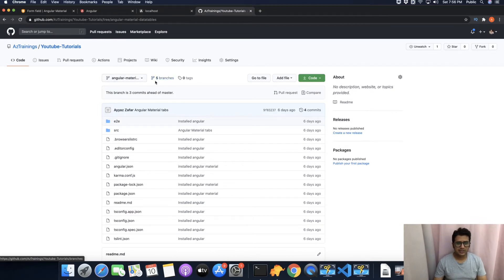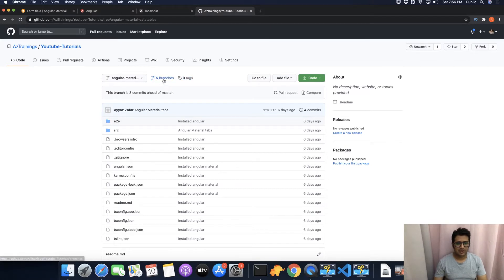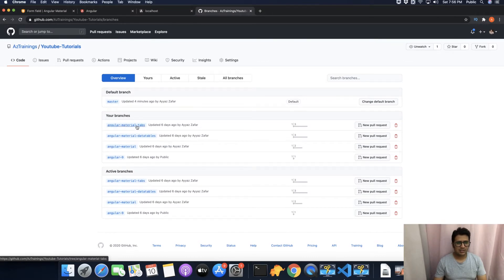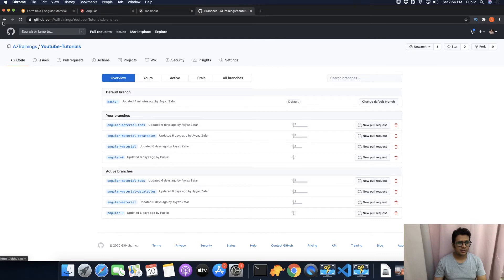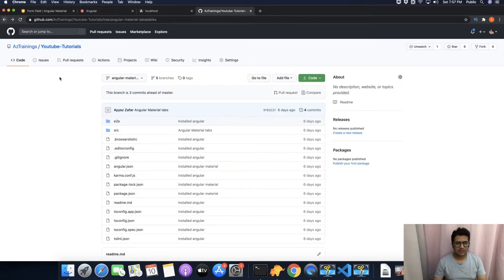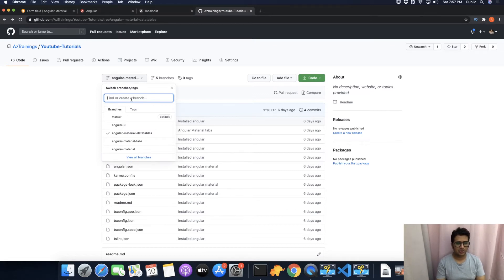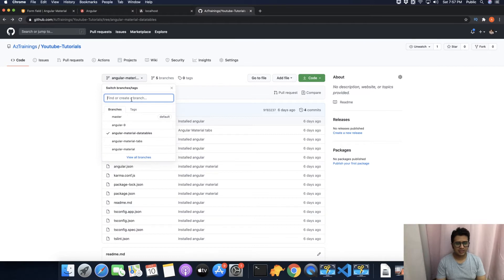At this time it is showing you that there are total five branches already. If you click on them you can see all of these branches. Now let's create a new branch. The very first method is that you have to click on this dropdown icon and here in this search input you have to type the branch name that you want to create.